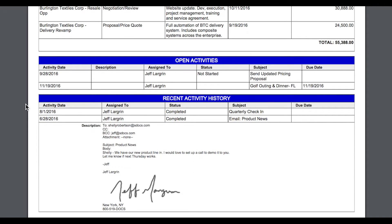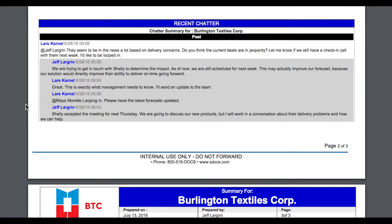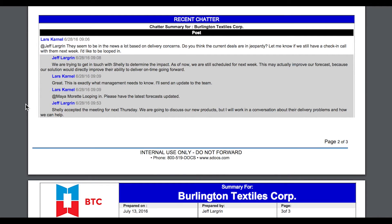Lastly, let's take a look at the recent chatter section. This showcases sDocs' ability to not only include related data, such as a chatter feed, but also its child data — in this case, the feed comments for each feed. By leveraging a SOQL subquery, I can include related data multiple levels down, all formatted neatly within a single table.